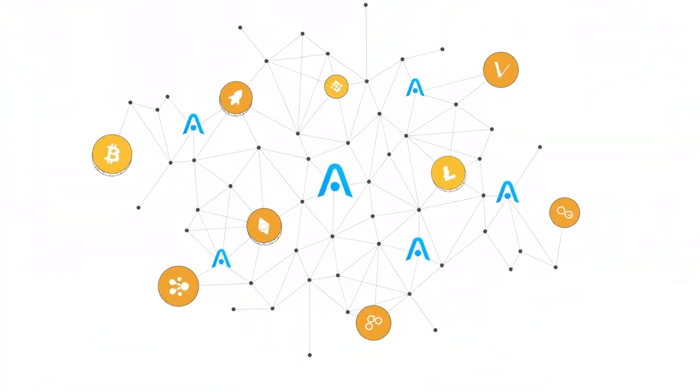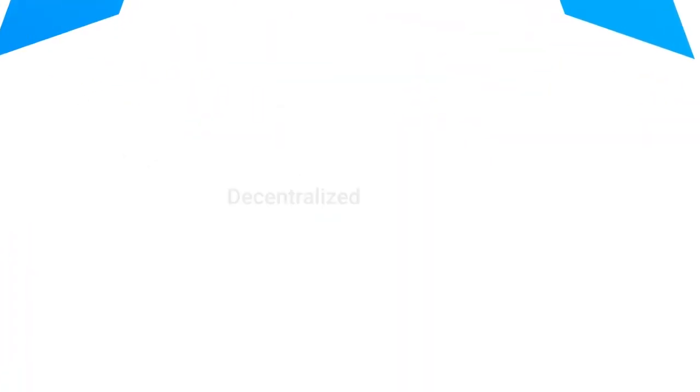The convenient and versatile decentralized solution for custody-free cryptocurrency exchange.